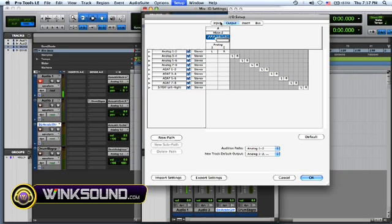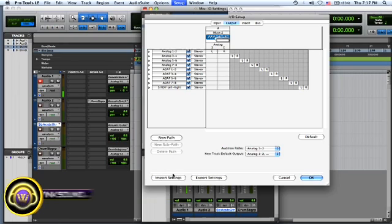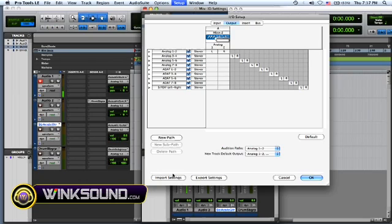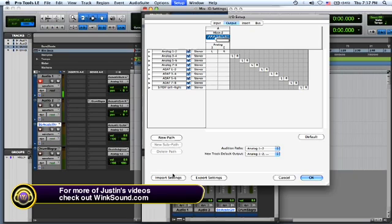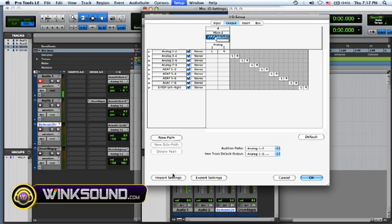Once you get everything named the way you like it, you can export those settings or import other settings if you have a certain workflow that you use. You can put those on a flash drive and bring them to any setup in the world and you'll be able to work there. You'll be very comfortable because you know exactly what to expect.